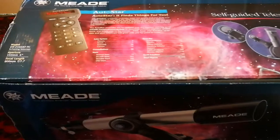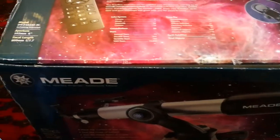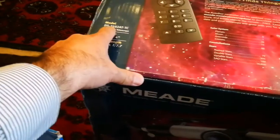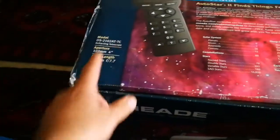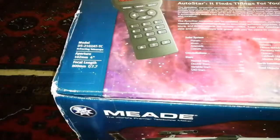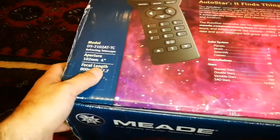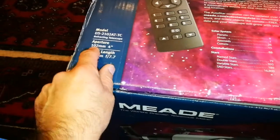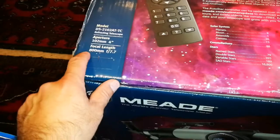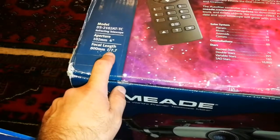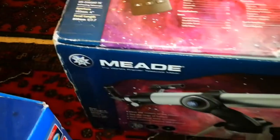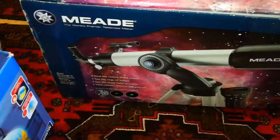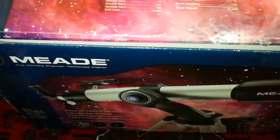This is an unboxing of a Meade telescope, a refractor. The model is a DS210-280TC. The aperture is 4 inch, which for a refractor is really good. Focal length is 800mm, so the F number or focal ratio is 7.7. It's not short tube, so it should not have much aberration problem. Let's open it and see.